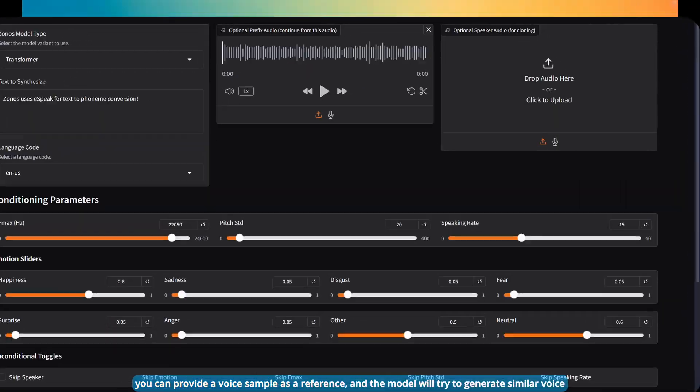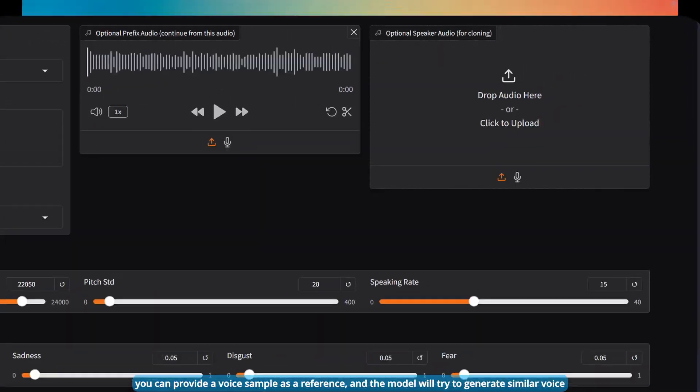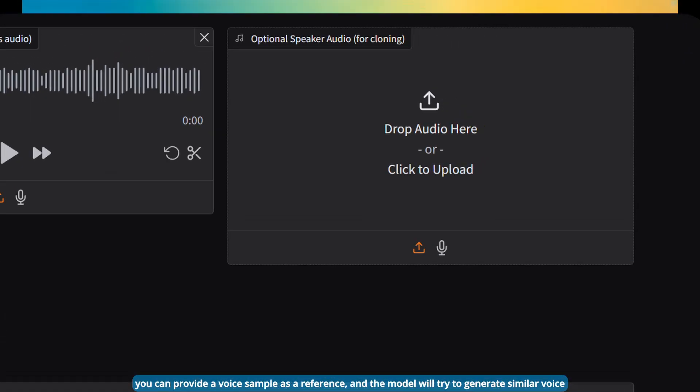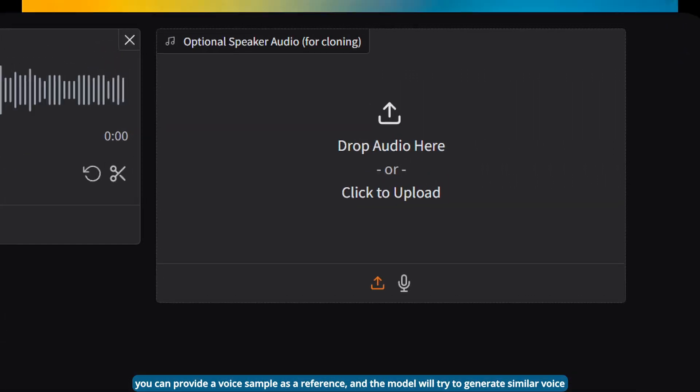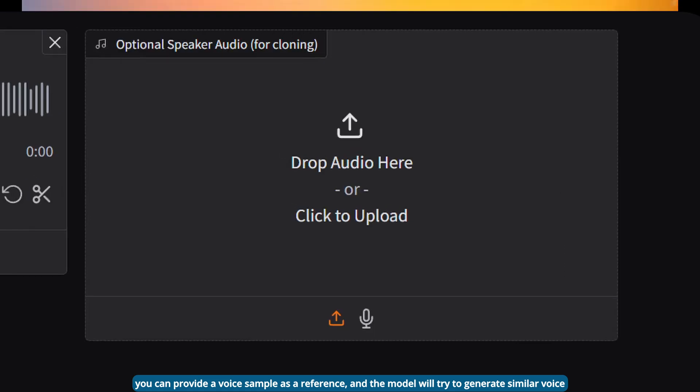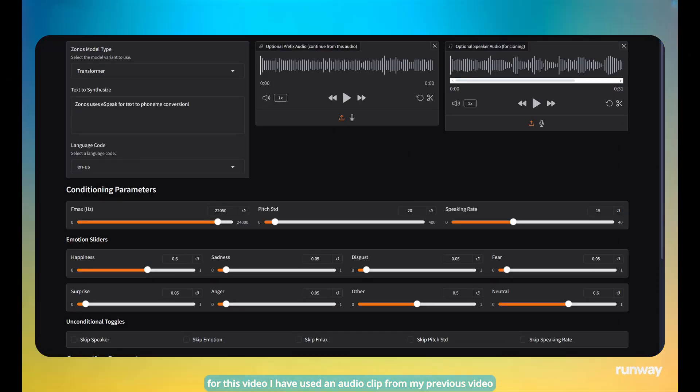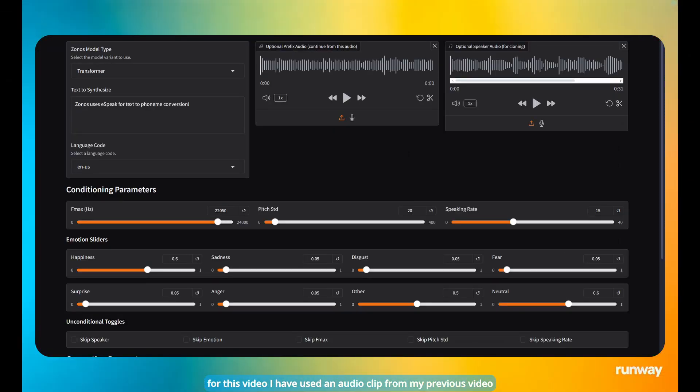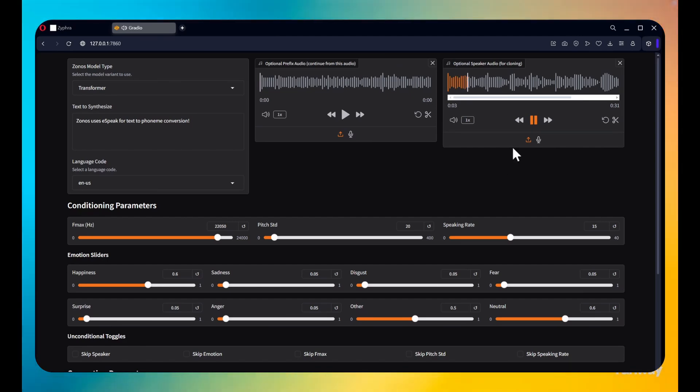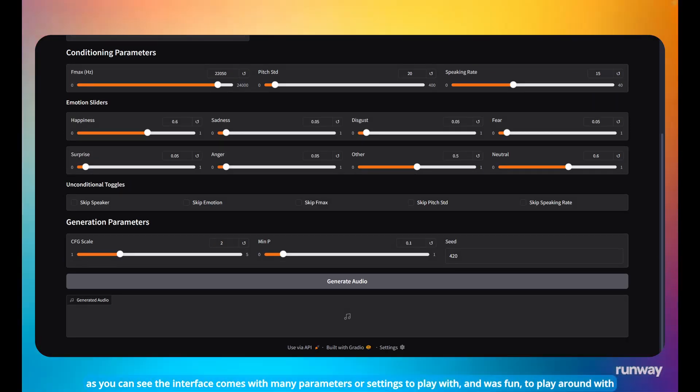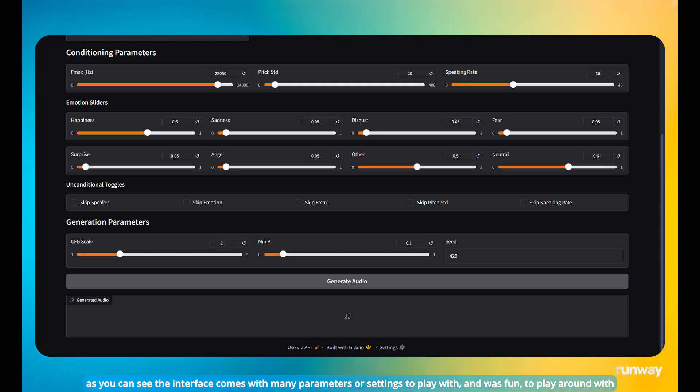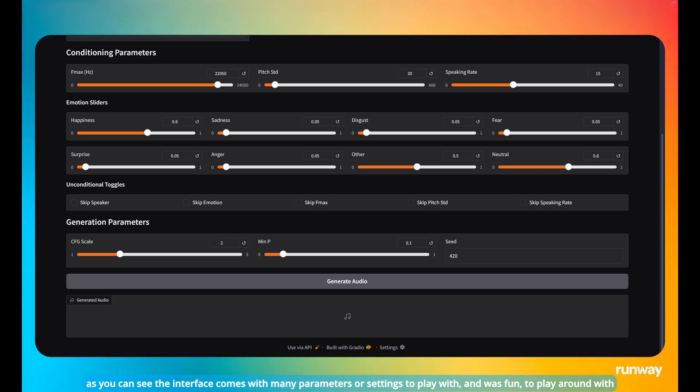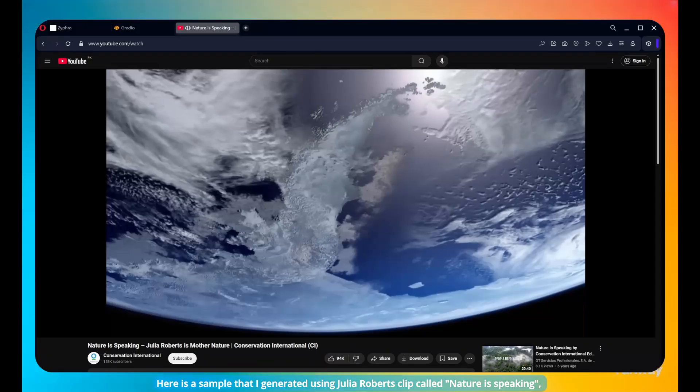You can provide a voice sample as a reference and the model will try to generate similar voice. For this video, I have used an audio clip from my previous video. QEN team from Alibaba has released two new models to their QEN 2.5 Coda collection. As you can see, the interface comes with many parameters or settings to play with and was fun to play around with.